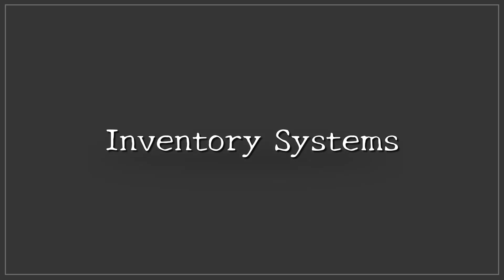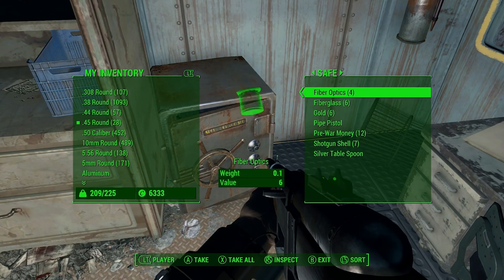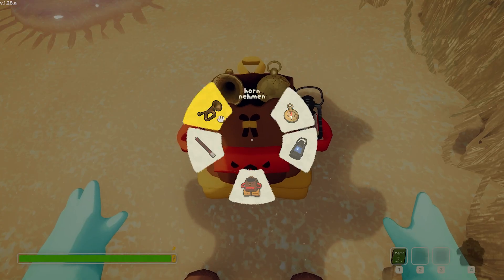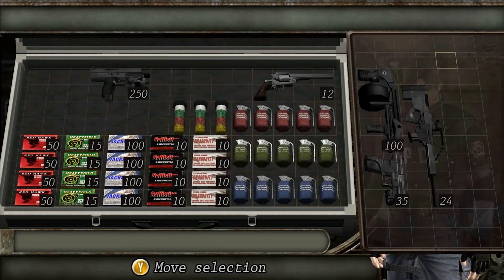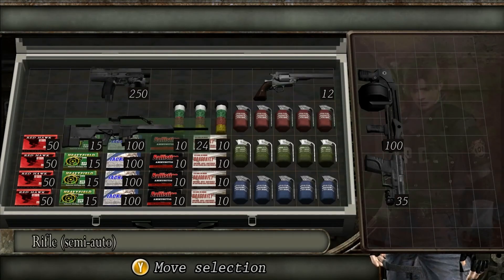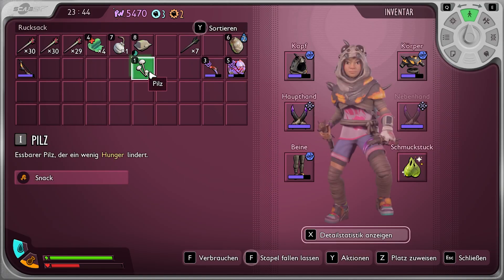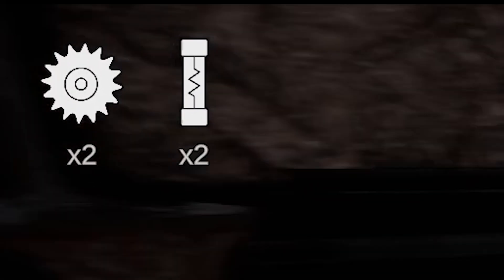Inventory systems — probably something every gamer is familiar with. They come in so many shapes, from simple lists you can scroll through, grid-based layouts, or these tasty pie menus. Sometimes you've got weight limits, sometimes you're forced to play Tetris, and sometimes you have no idea how to manage your quick slots. And sometimes a developer thinks this inventory system will do the trick.